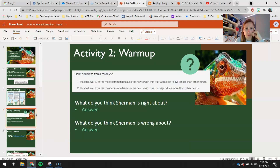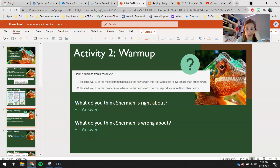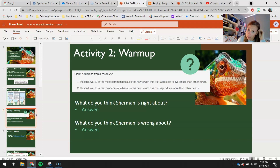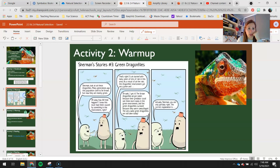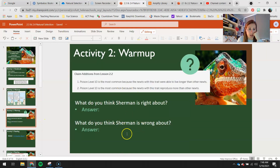We have two claims from Lesson 2.2. Poison level 10 is the most common because the newts with this trait were able to live longer than other newts. And poison level 10 is most common because the newts with this trait reproduce more than other newts. What do you think Sherman is correct about? What do you think he's right about, and what is he not so right about?